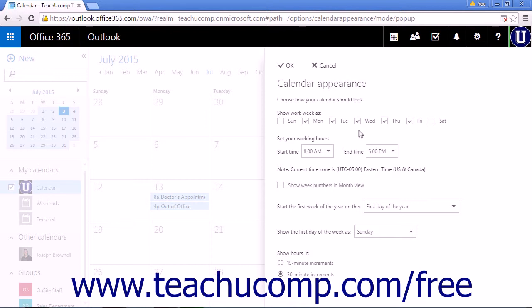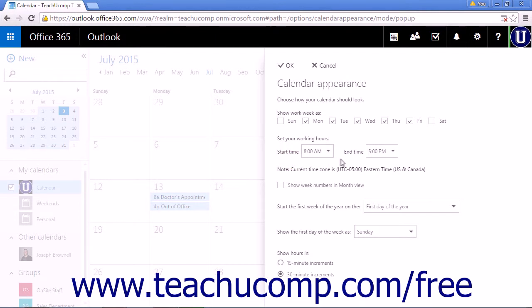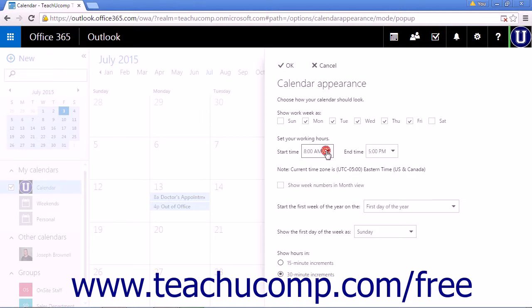Next, you will see Set Your Working Hours. This setting has a Start Time drop-down list and an End Time drop-down list. Select the appropriate times from each list to set your working hours.